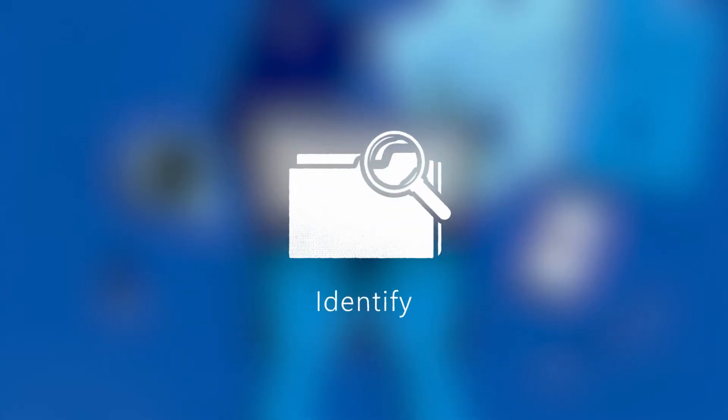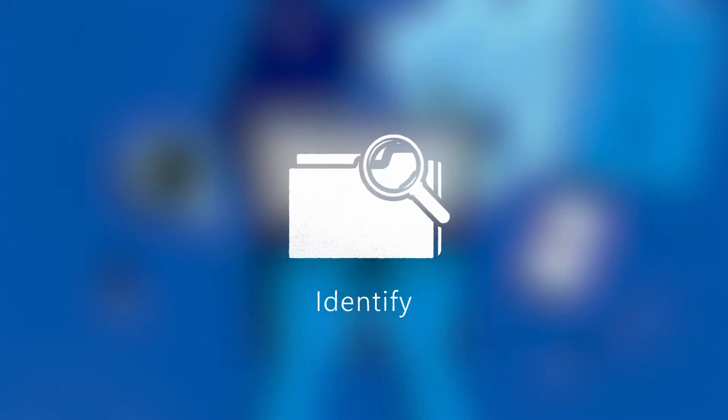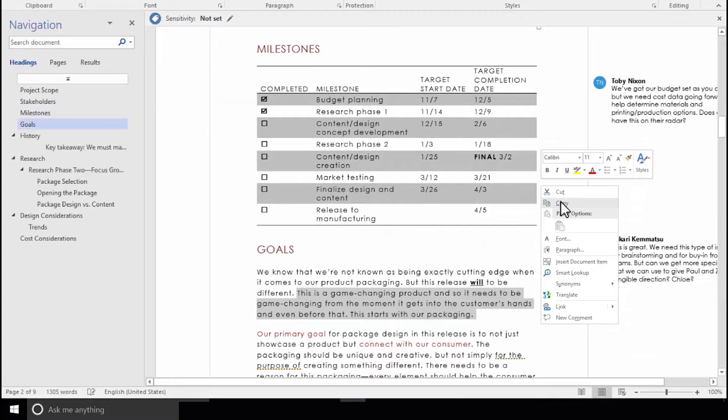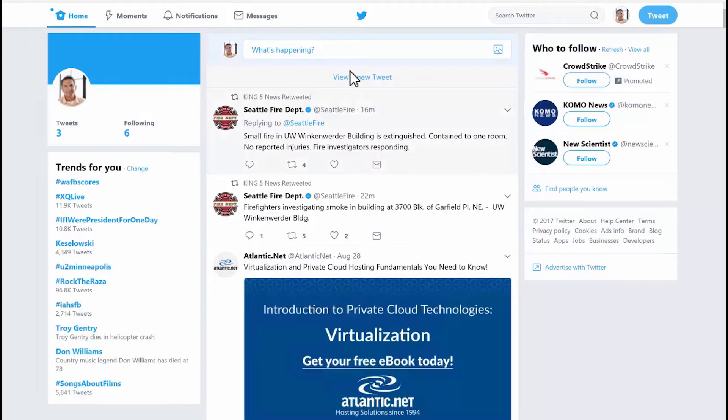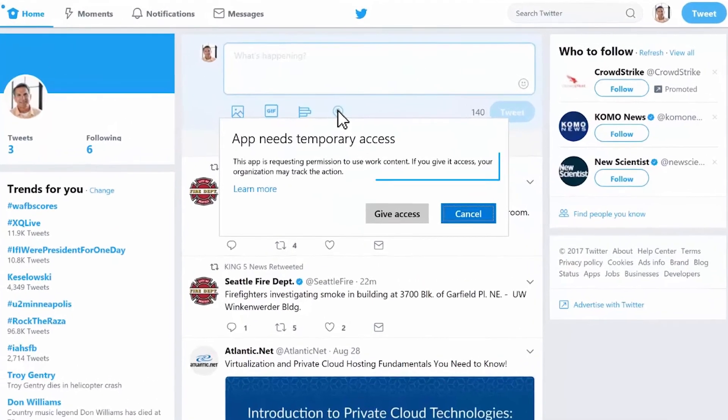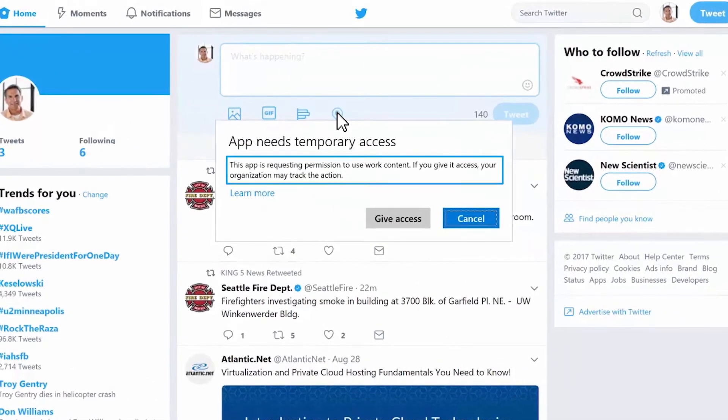Identifying sensitive data is the first step in an effective information protection strategy. When data resides on a device, you can configure policies that separate business data from personal data to protect corporate information.